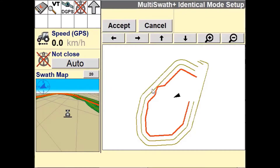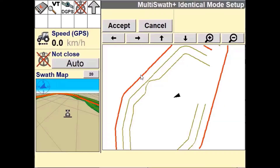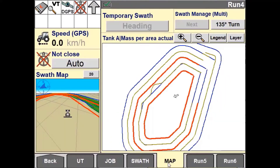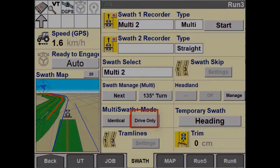There are two modes of operation for Multiswath Plus: Identical mode and Drive Only mode. Identical mode takes one of the guidance lines from the swath set and replicates it across the field. Drive Only mode uses the swath set to follow those as-applied lines but does not record any subsequent lines.